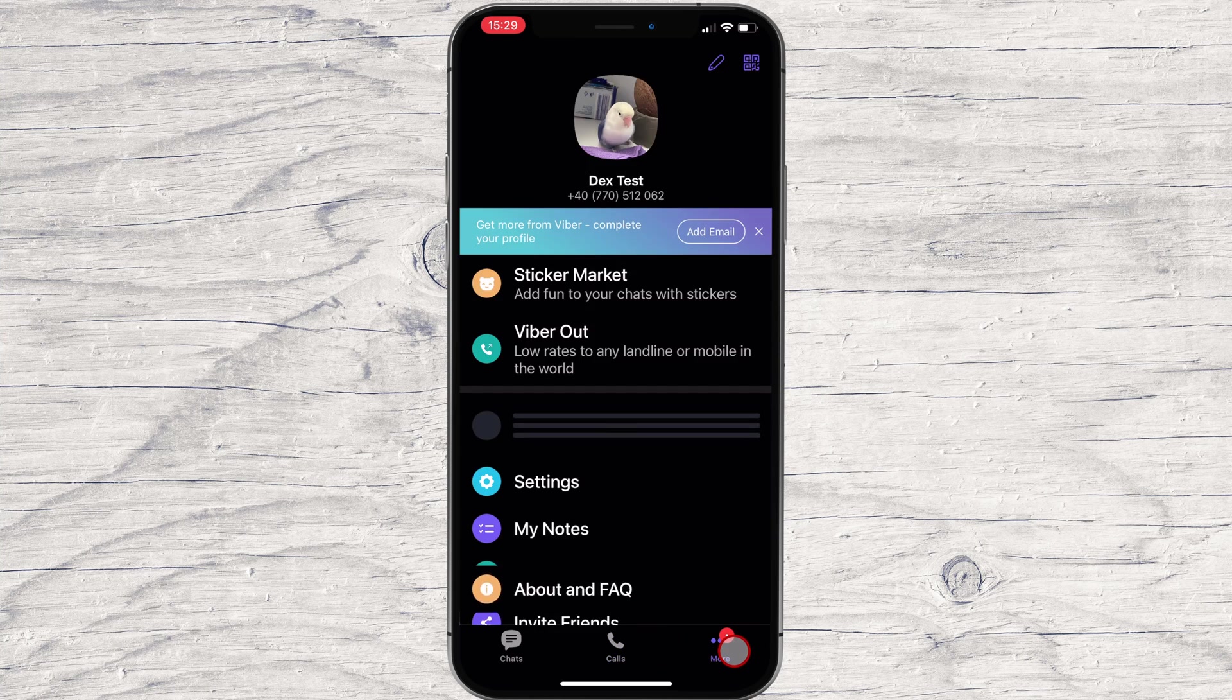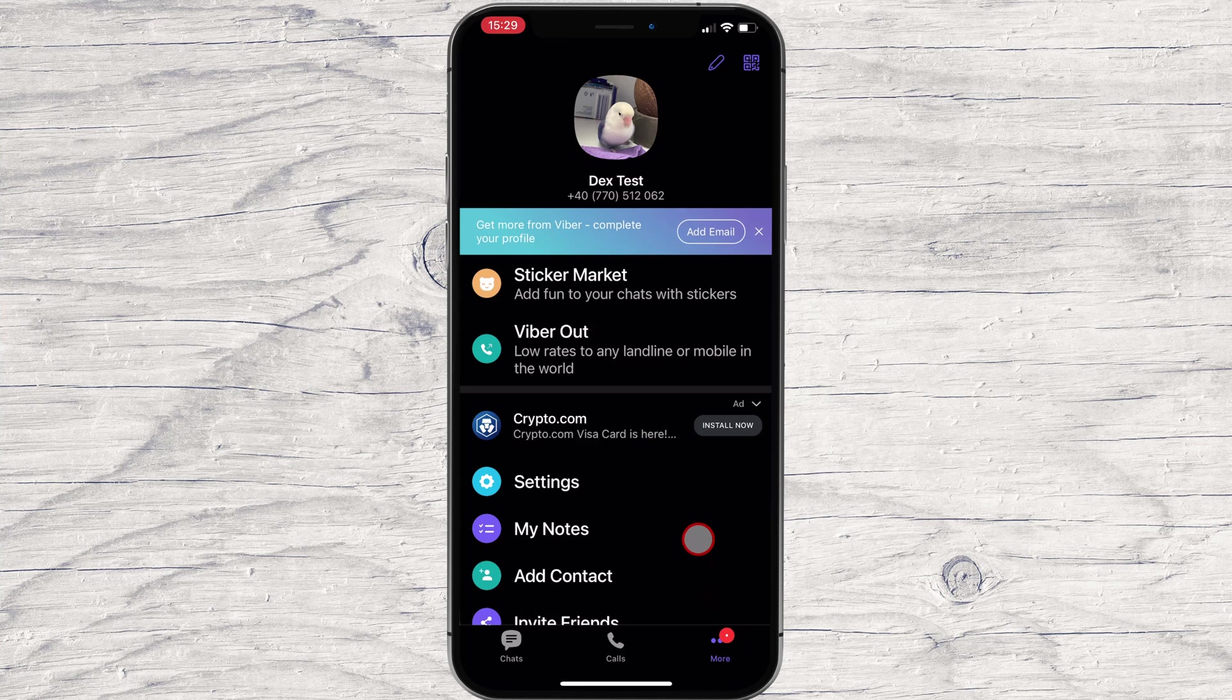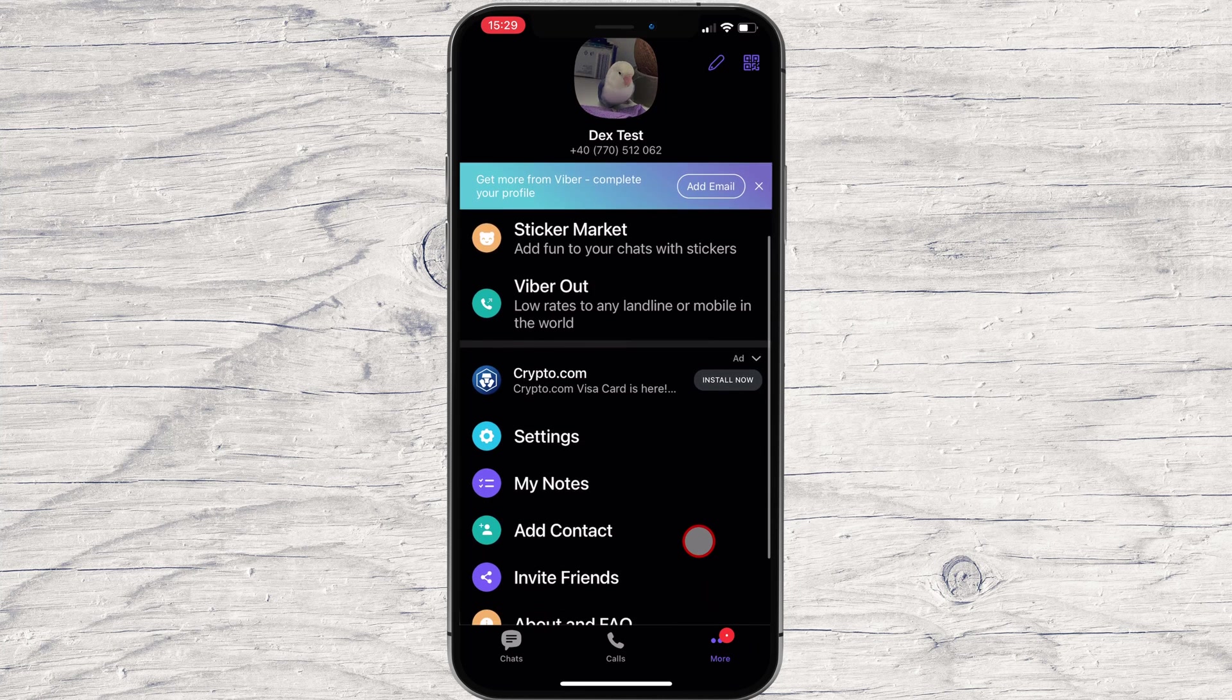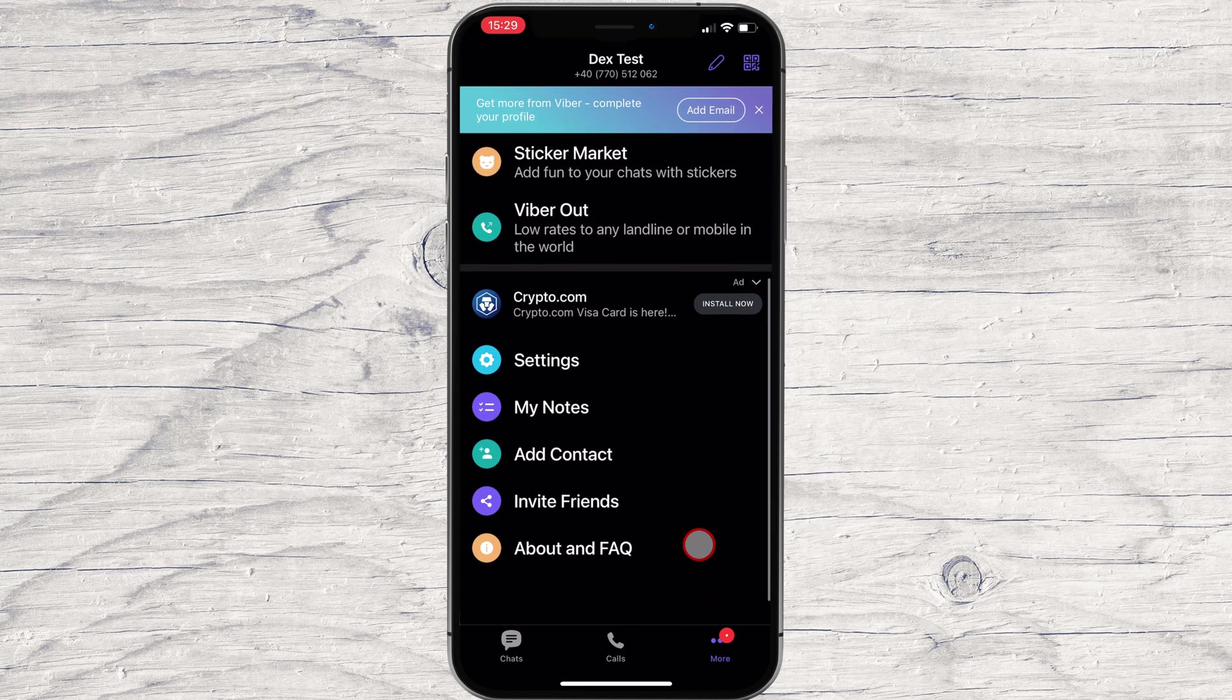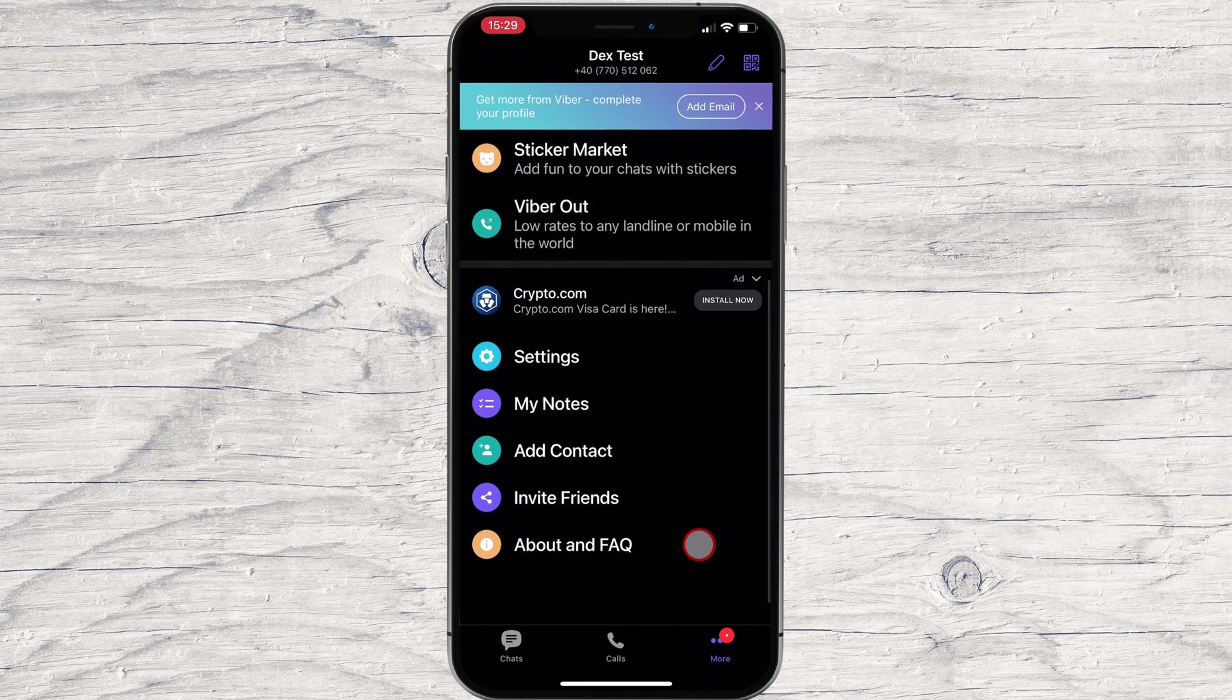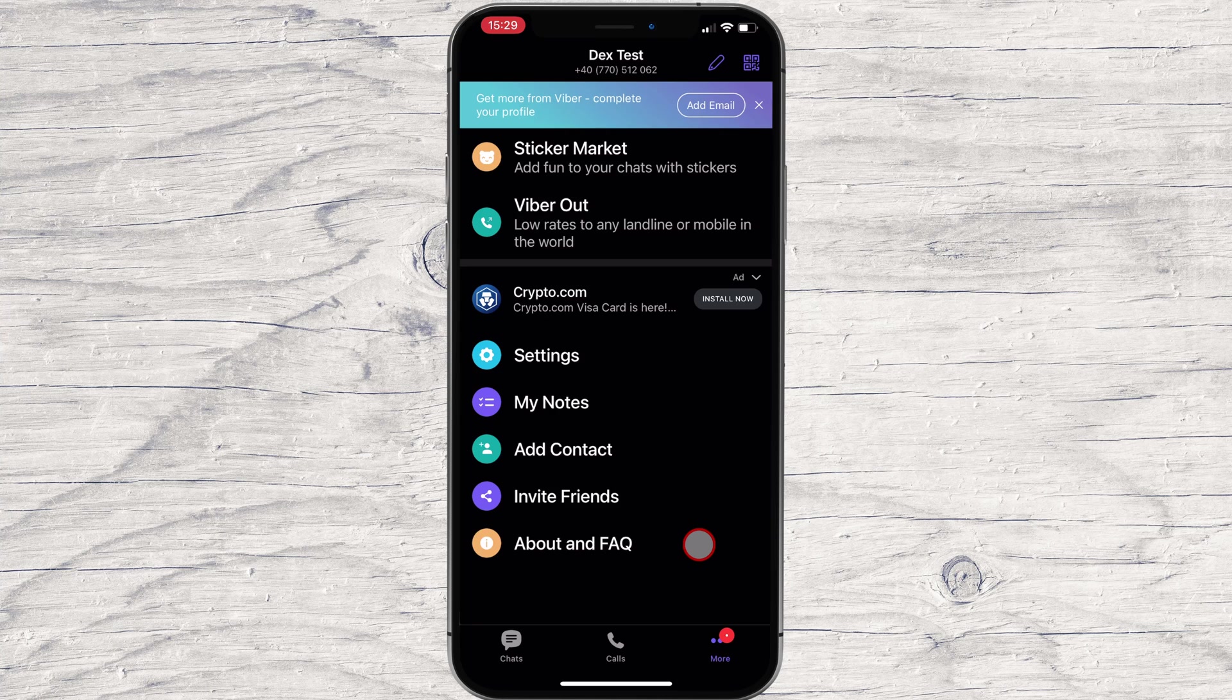Let's tap now on the More button. In this zone, we have multiple options. If you tap on the Edit button from the top, you will be able to edit your name and picture.